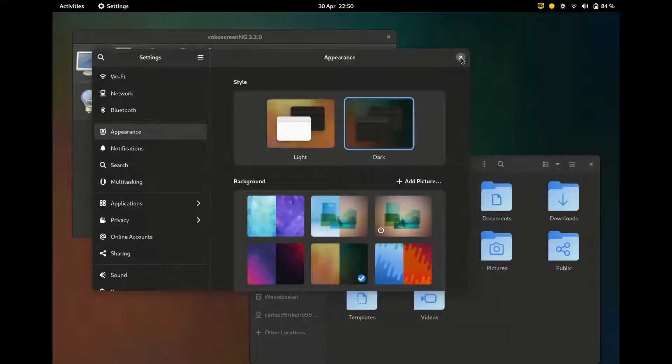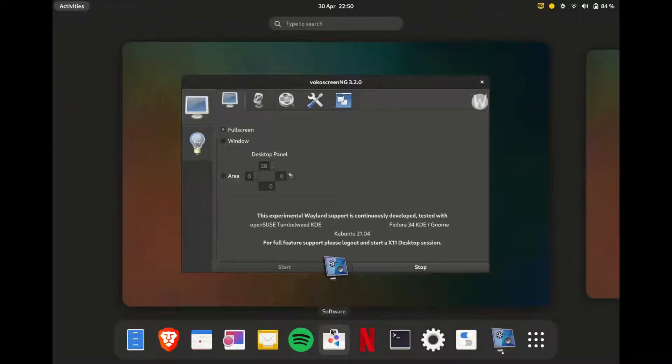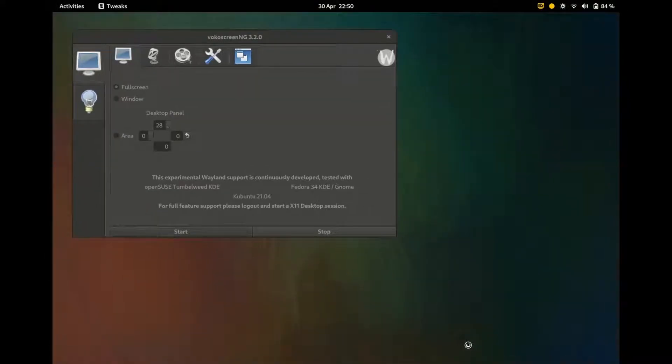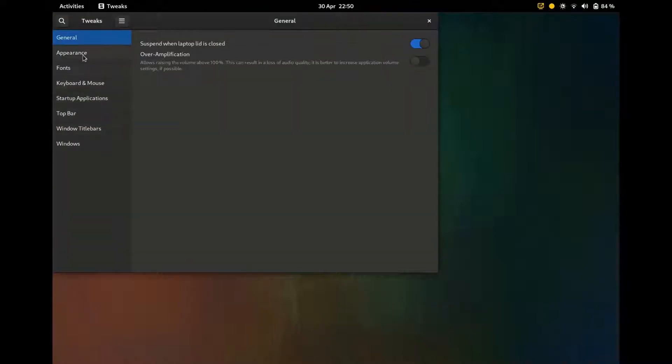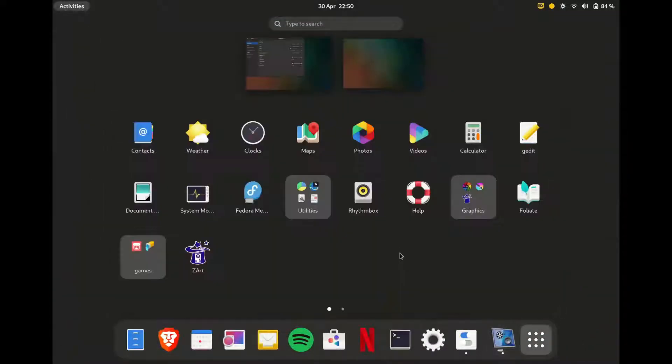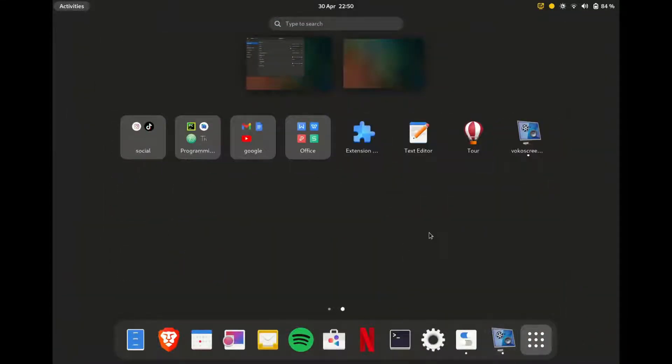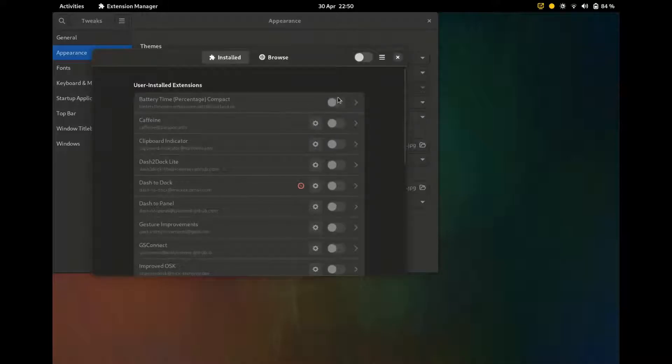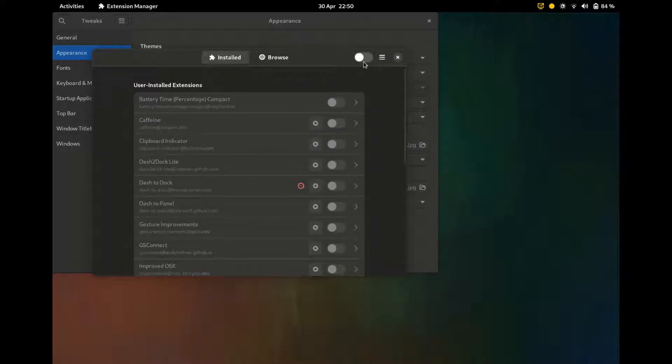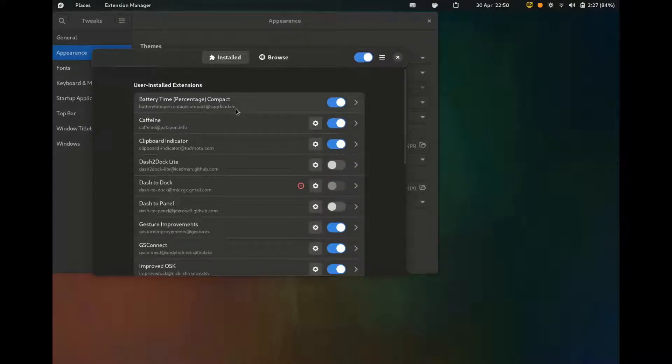So the extensions I installed do help with performance. So I will first just install the themes I like. I need to install my extensions before. So extension manager and battery. Yes, everything. So here we have. So I have battery time percentage compact.